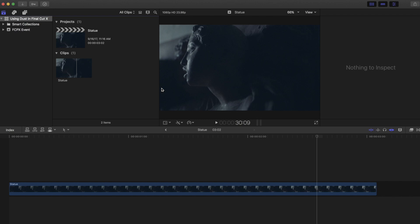In this quick tutorial, we're going to show you the basics of using dust from Lens Distortions in Final Cut X.